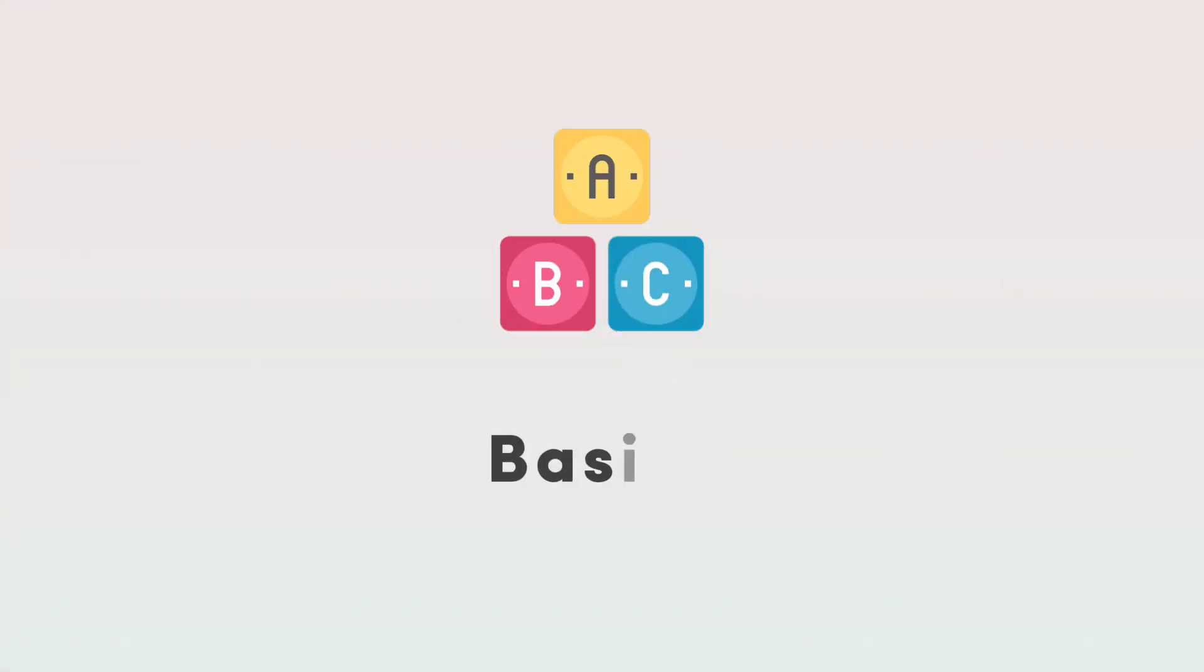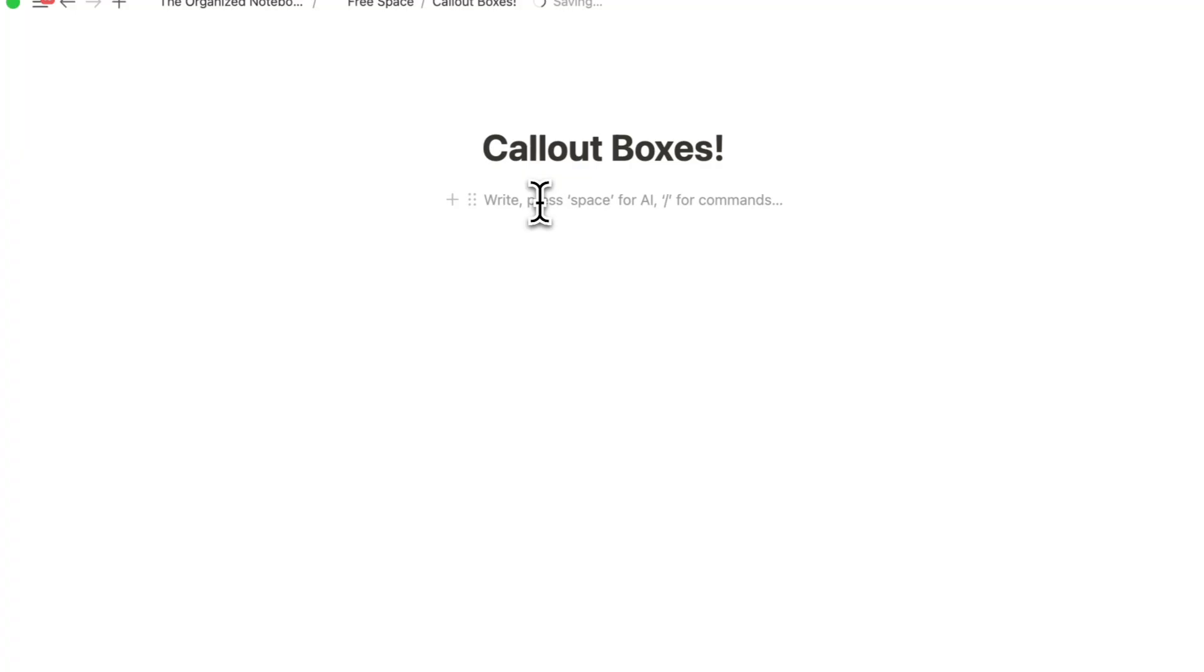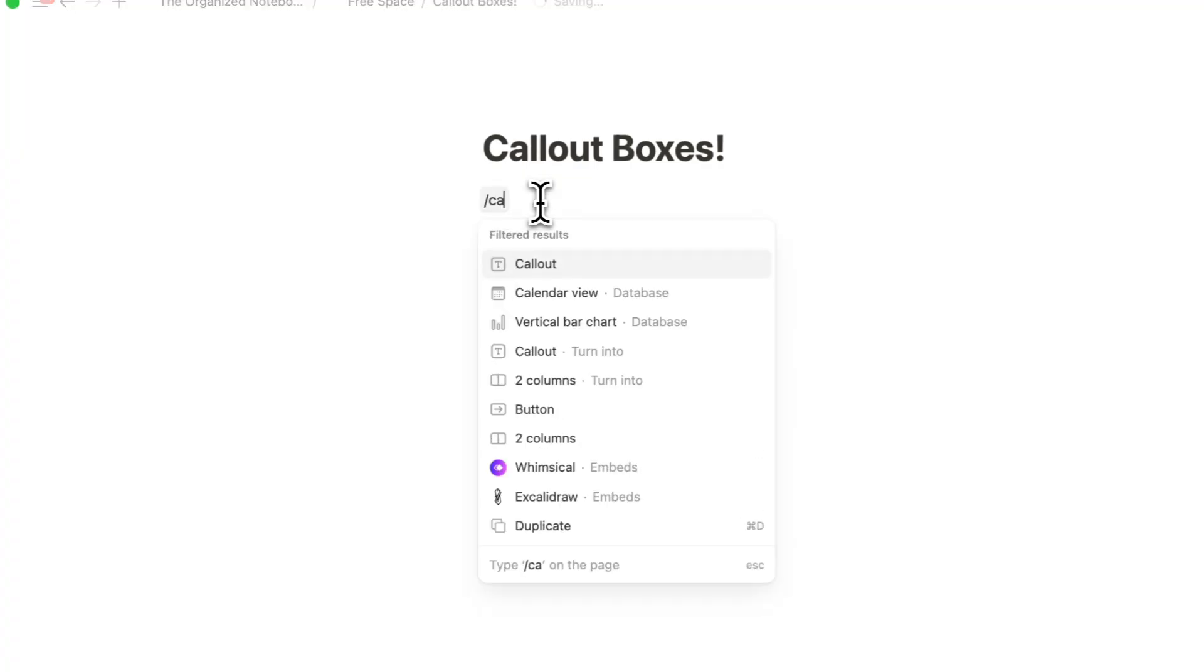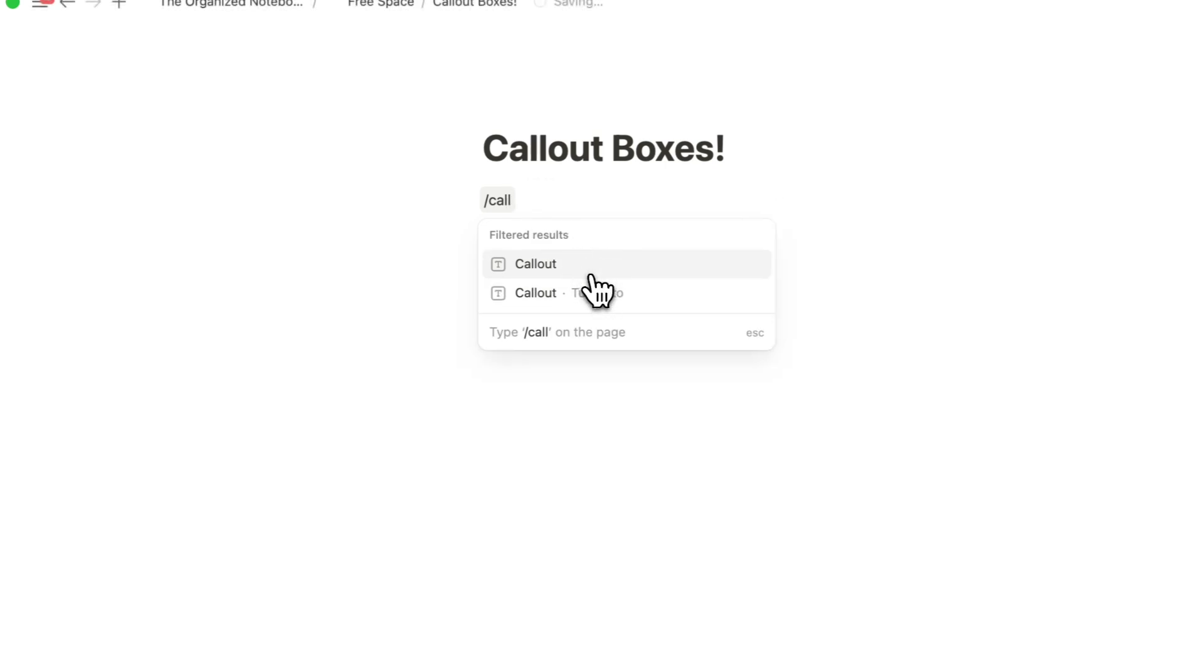Let's first start with the basics of callout boxes. If you're new to this block type, in any Notion page, you can type slash callout and then create a callout box.